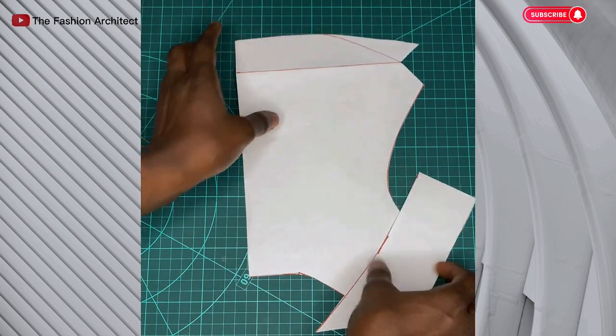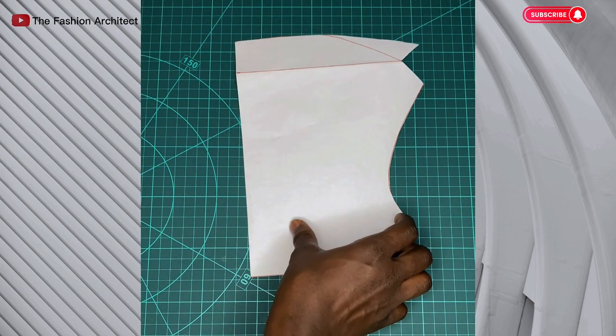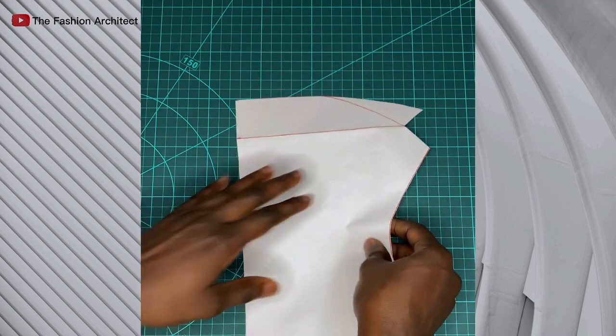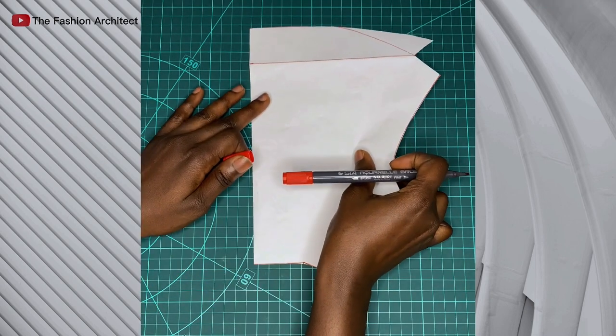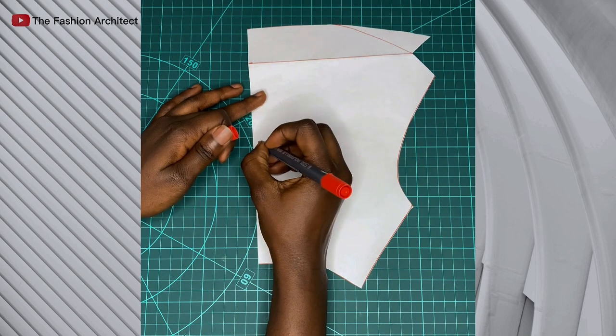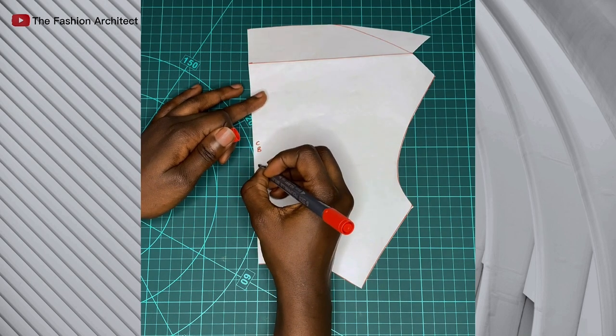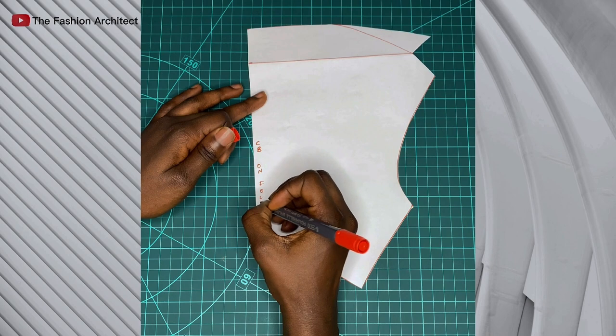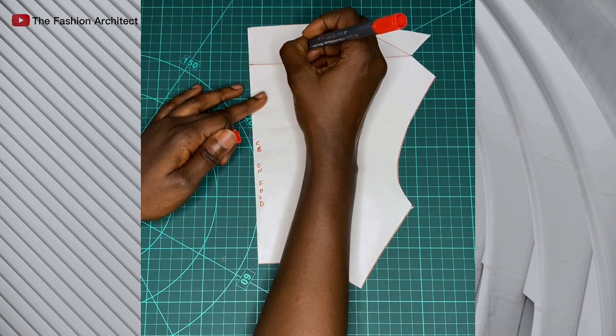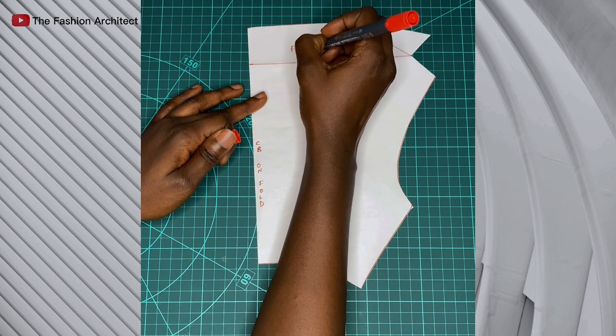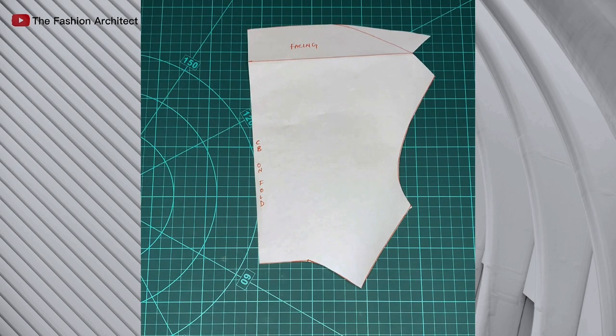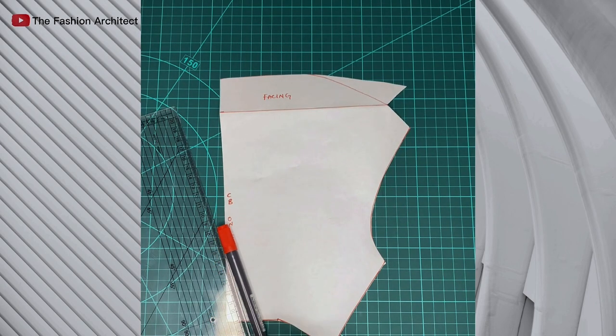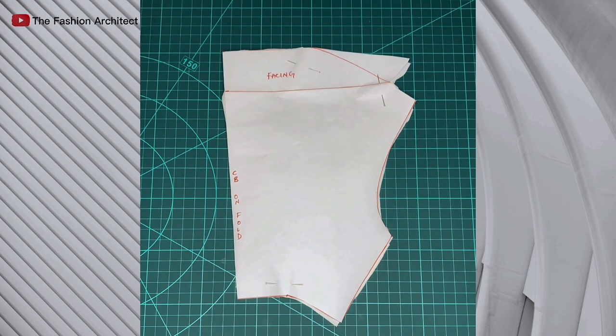So now this is what my pattern looks like. This is the cowl neck including the grown-on facing that's going to come with. The next thing I'm going to do is just to label. That's my center back and it will definitely be on fold. Now the idea for cowls—whatever cowl you're trying to make—it must be cut on bias. I'm going to move to fabric now.